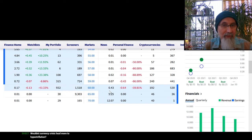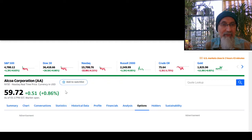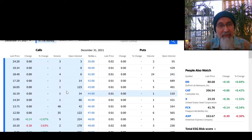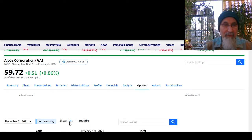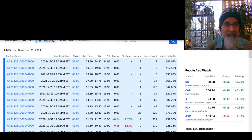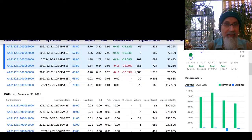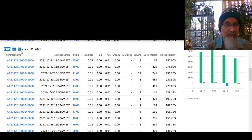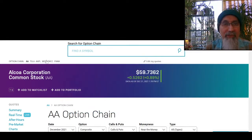Remember, Yahoo Finance doesn't give you options data in real time — the stock price of Alcoa updates in real time but the options don't. You can change the view on Yahoo from straddle to list position, which gives you all call options in one location above and all put options below in the options chain. You can also look at the same data on Nasdaq.